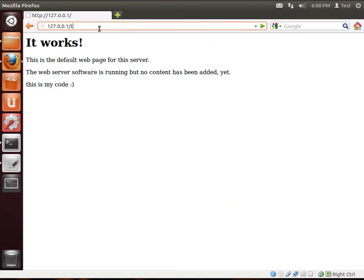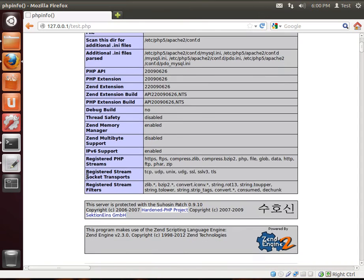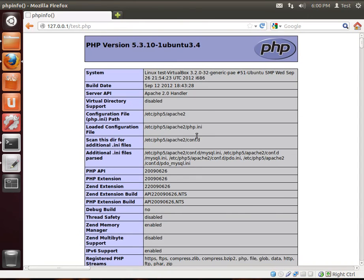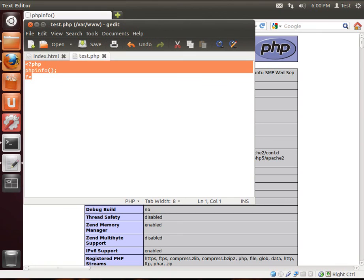So, we'll do slash test.php. And, ta-da! There's our beautiful PHP version. All of this that you're seeing on the screen is outputted by that PHP info function that we just typed in. Like I said, you don't need to understand what this does just yet. You don't even need to understand any of this. This is simply just a test that PHP is working.